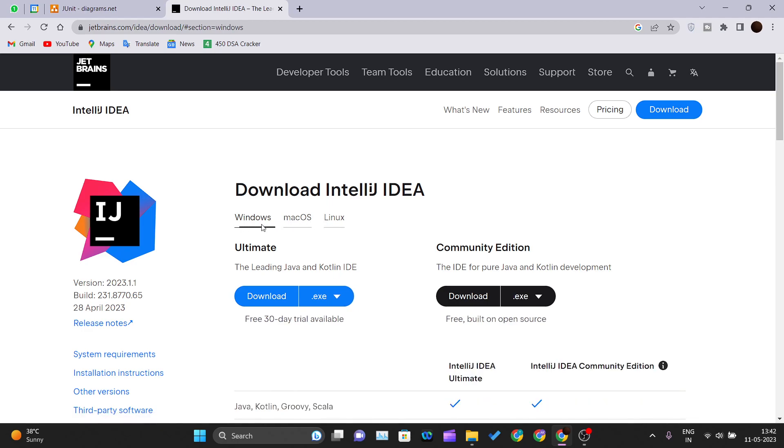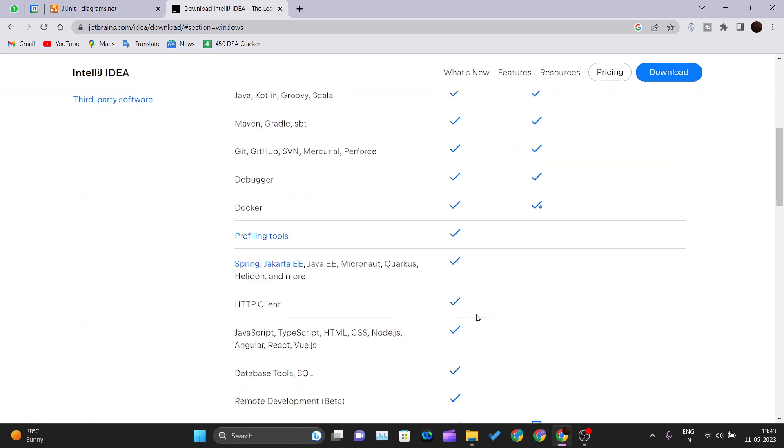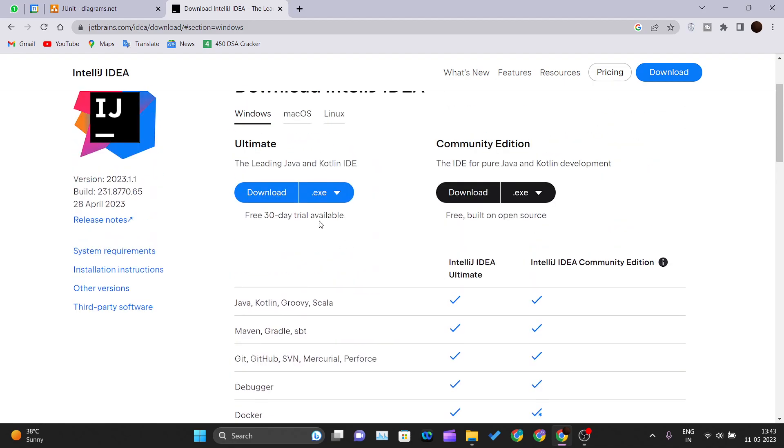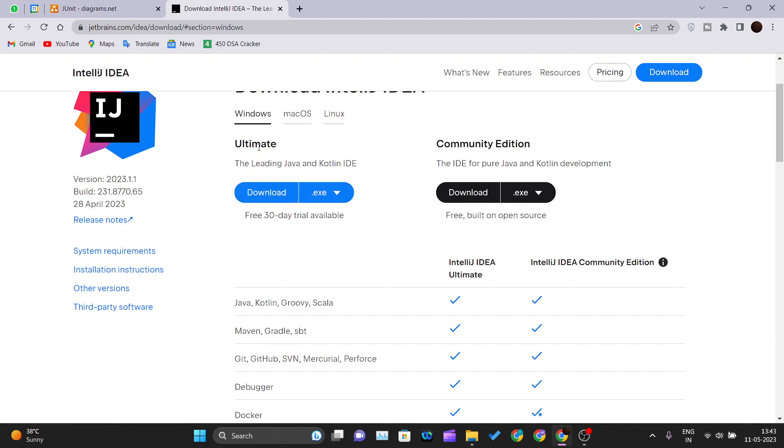They have two versions: Ultimate and Community Edition. If you want to have these premium features that the IDE provides, then you can download the Ultimate version, but you have to provide them some money. If you are a learner and a student, I would suggest the Community Edition. Download that edition and you can get the free version. Just click on download.